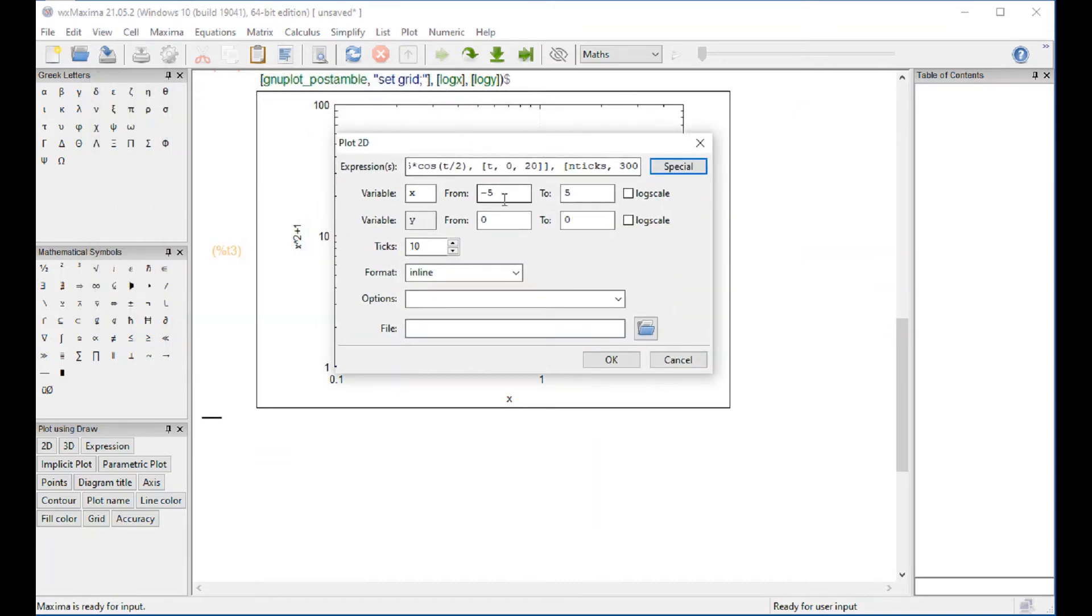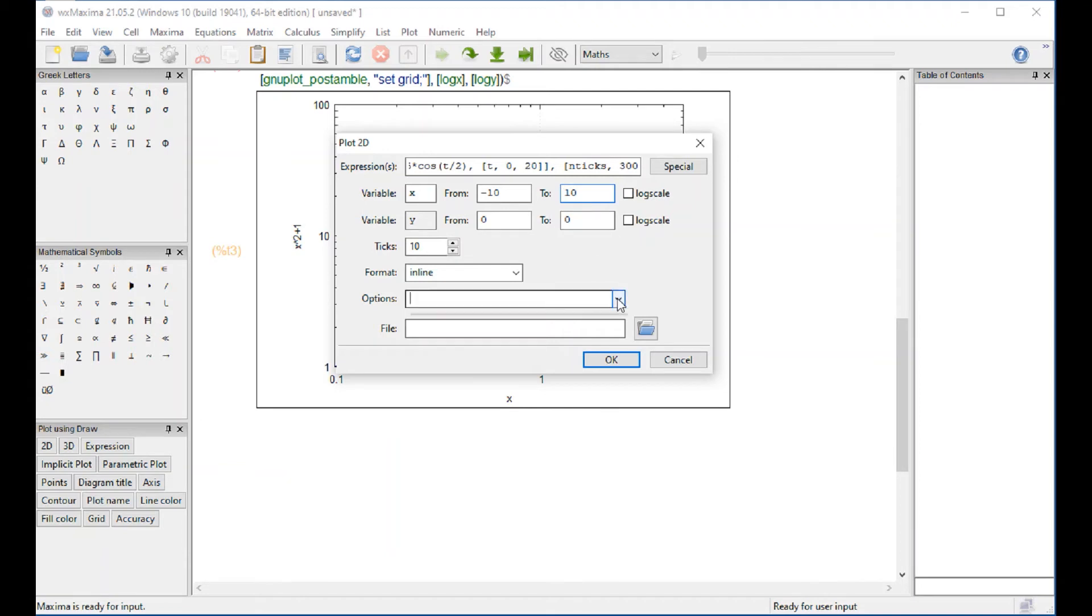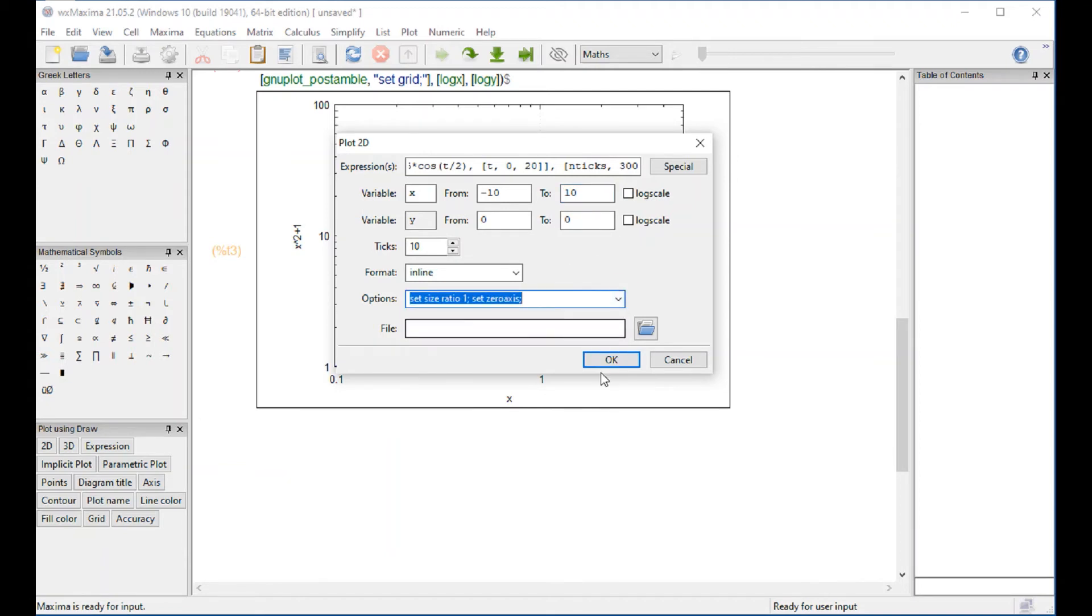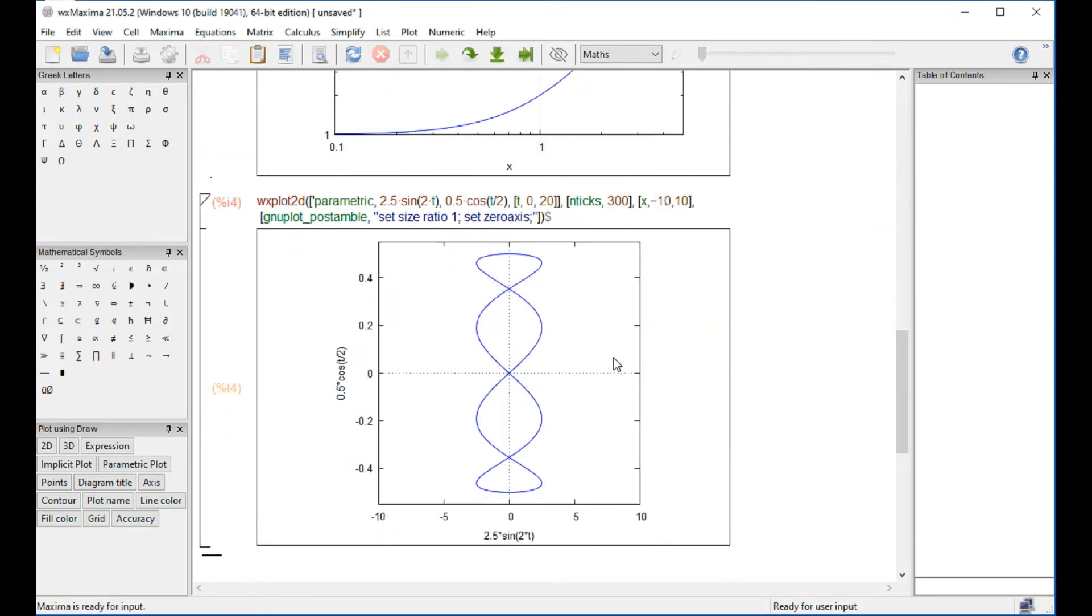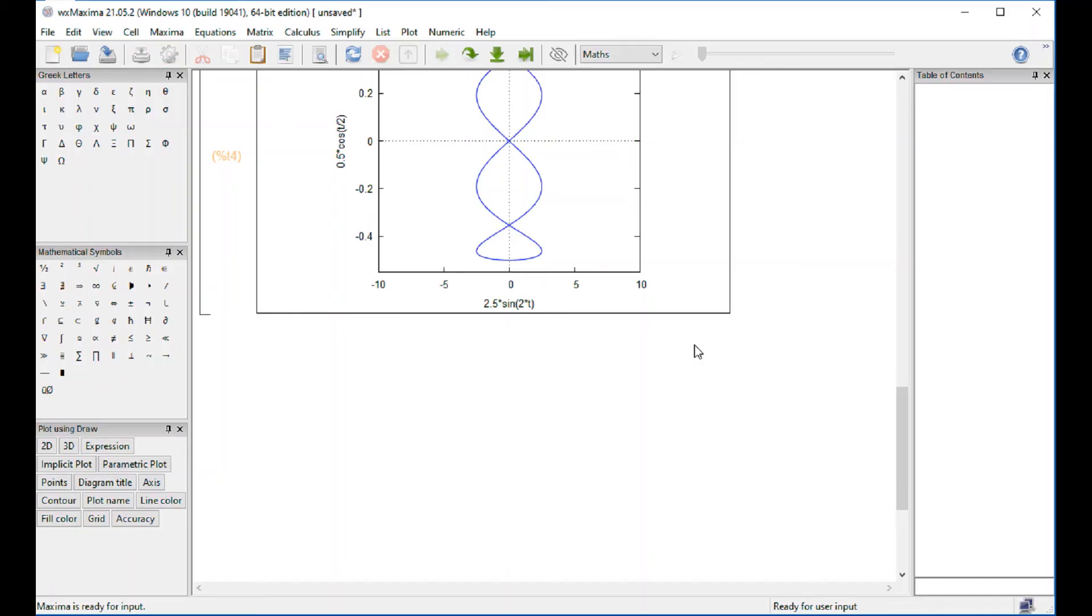I don't know if the x from minus 5 to 5 is going to be enough. So let's try minus 10 to 10. And then we can modify those things. And options, let's put this one. So that's what we get. Doesn't look so bad. Looks pretty good, actually. And that's how you enter a parametric plot.